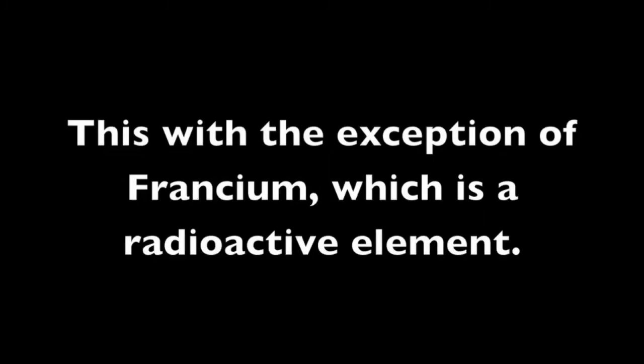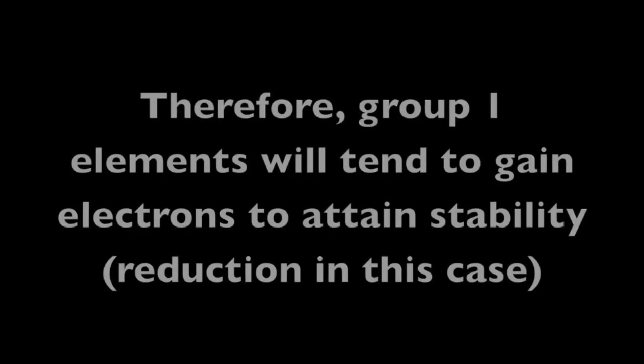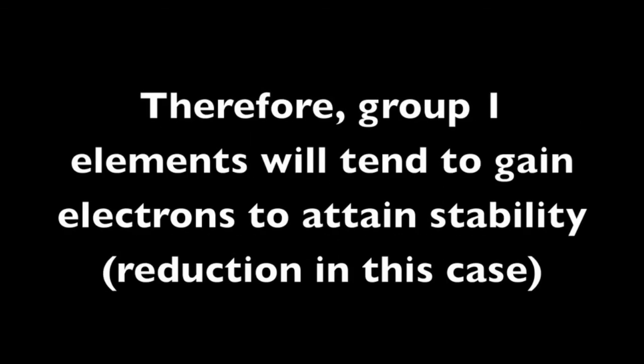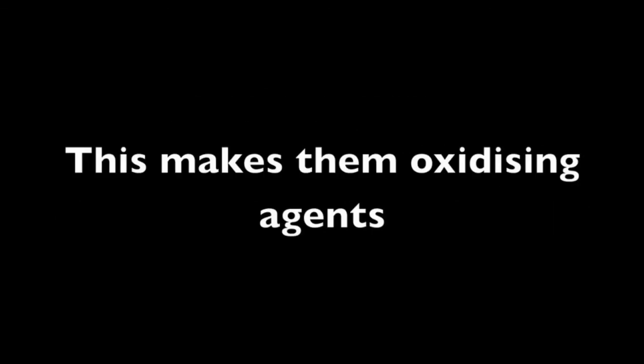My condolences. And how about your reducing power? Oh yes, that is another very notable point about us. We all have a charge of plus one, with the exception of francium, which is a radioactive element. Therefore, because of this, it will tend to gain electrons and get reduced, and this makes us oxidizing agents.